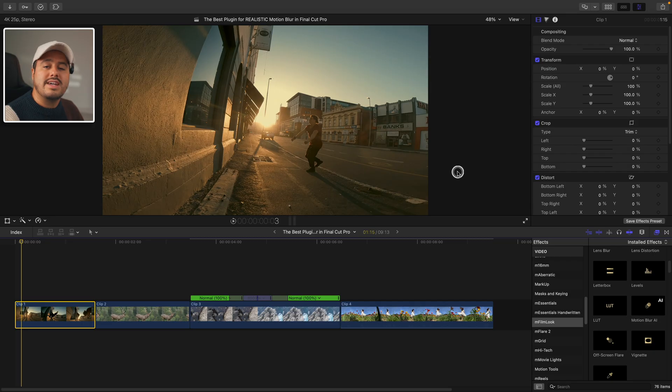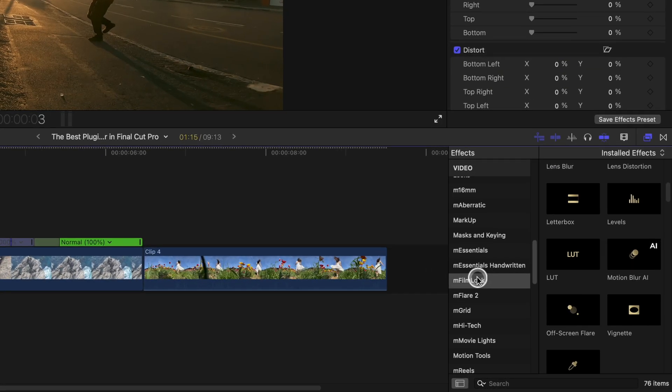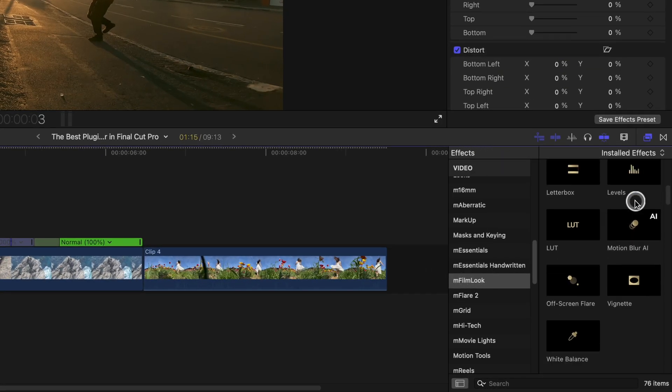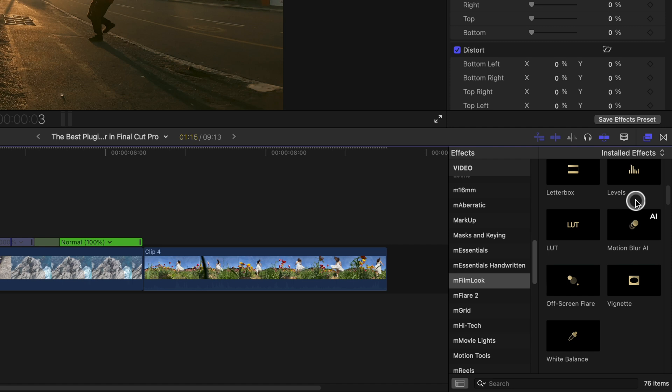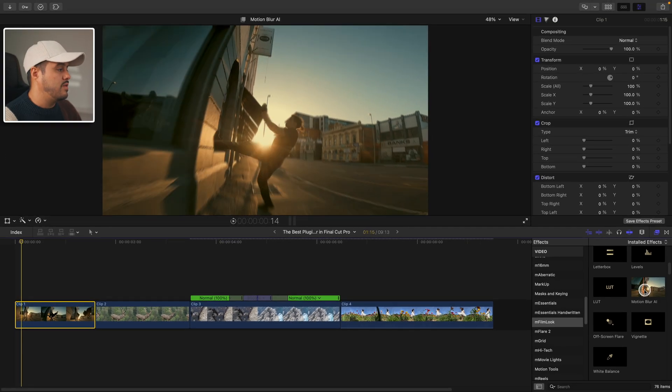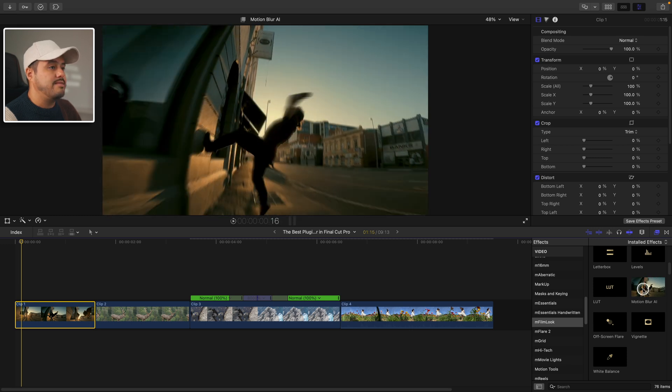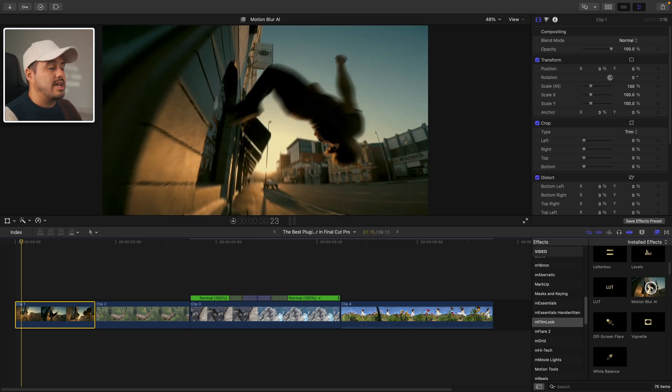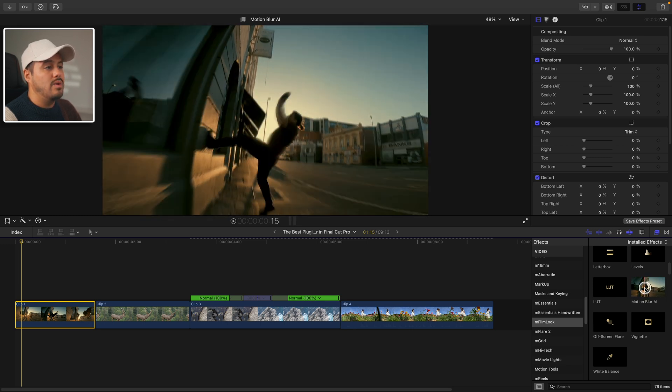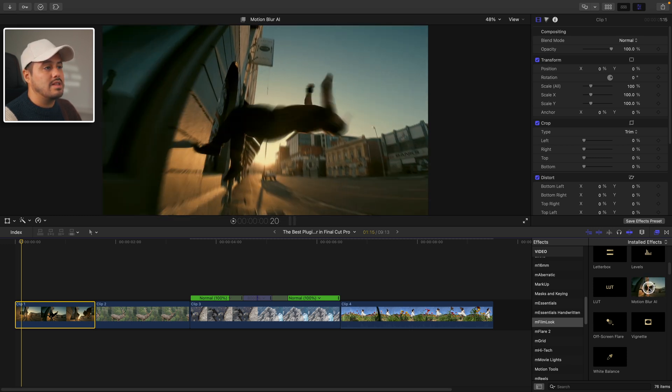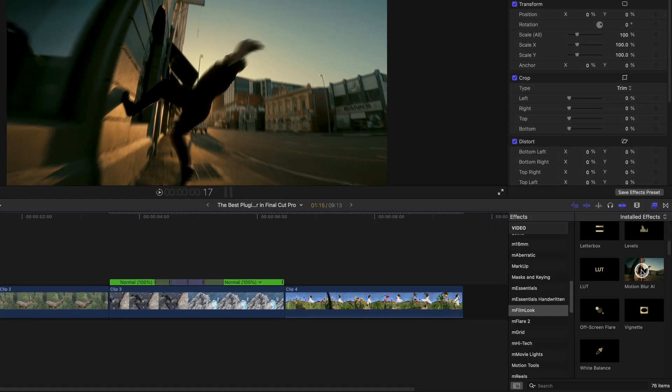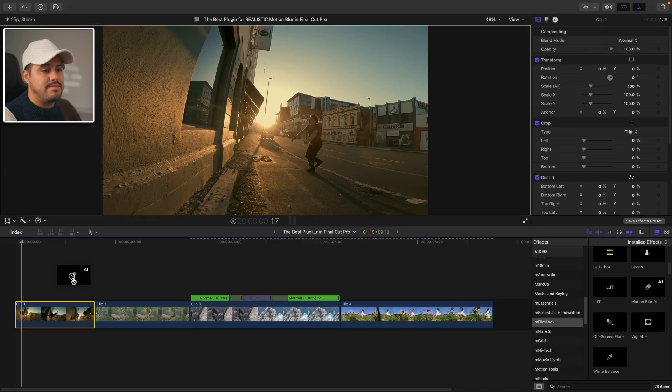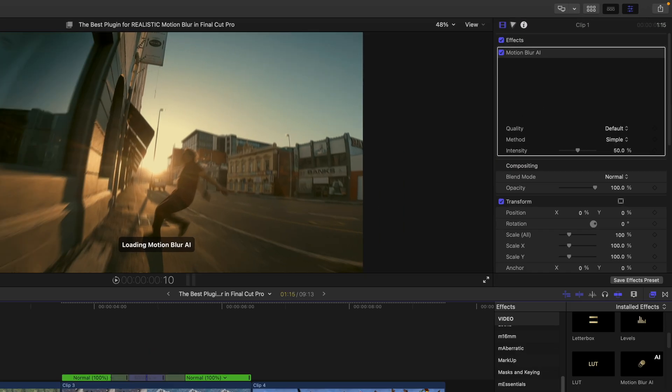So to find the motion blur effect, head over to M film look in the effects tab and then simply scroll down until you find the motion blur AI. And you'll see once I hover over the motion blur AI effect, you'll get a preview of how it will look like. So I'm now simply going to drag this effect to this clip.